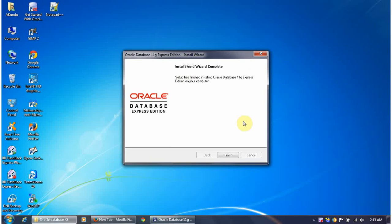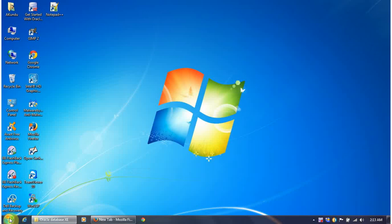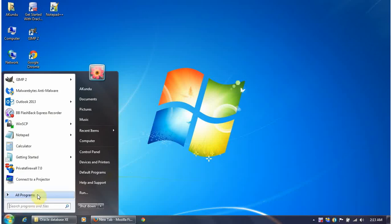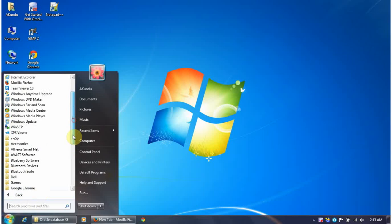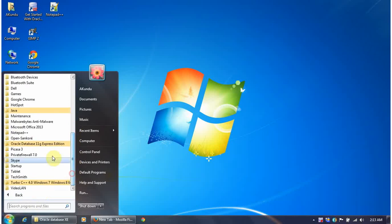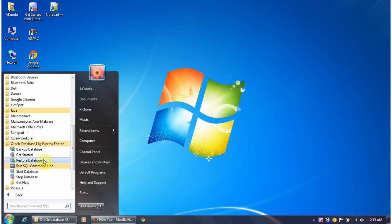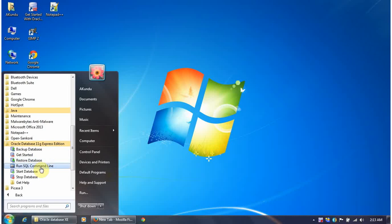The installation is almost at the finishing line — it is configuring the database now. The installation has finished, so I'll click Finish. This installs Oracle Database Express Edition 11g. The version naming goes: 9i, 10g, 11g, and the most recent is 12c, but unfortunately the Express Edition is not available for 12c.